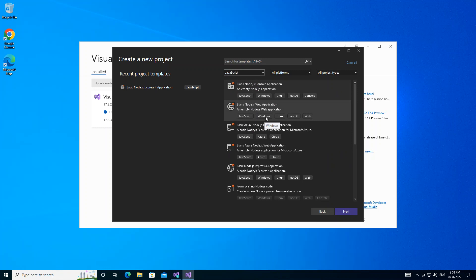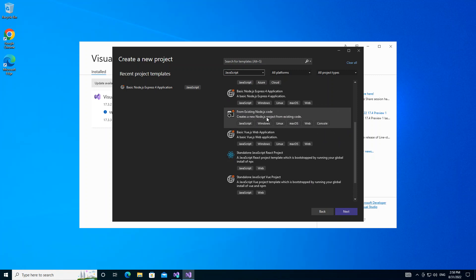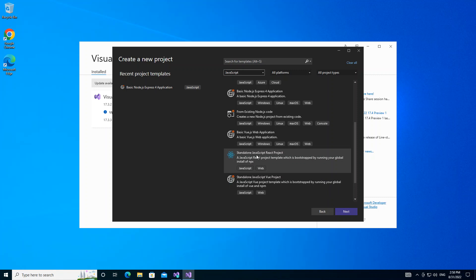We scroll down. As you can see here now we have a standalone JavaScript React project. This is the JavaScript React project template which is bootstrapped by running npx. So we select this here and then we click on Next.